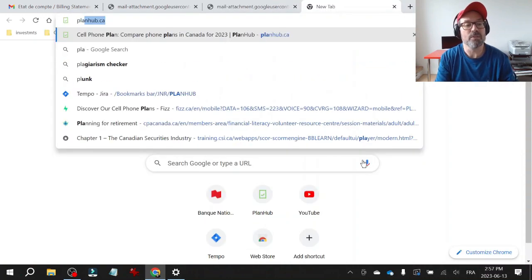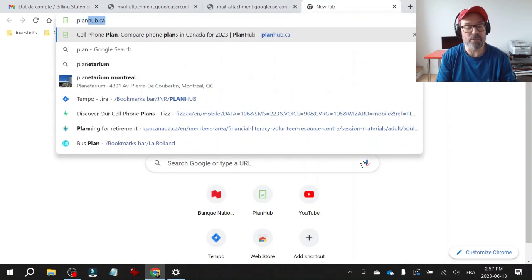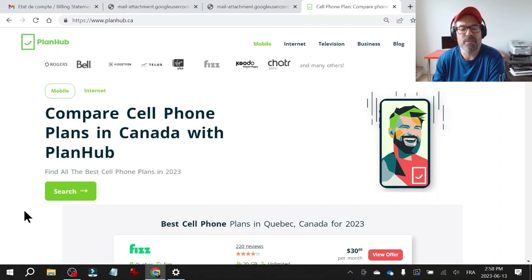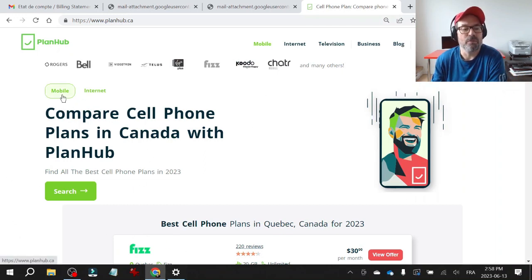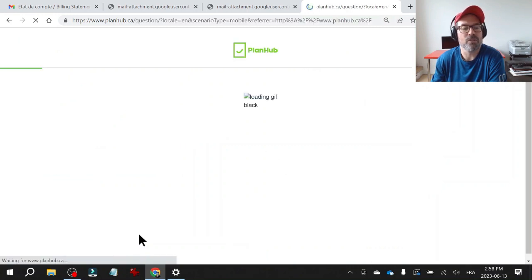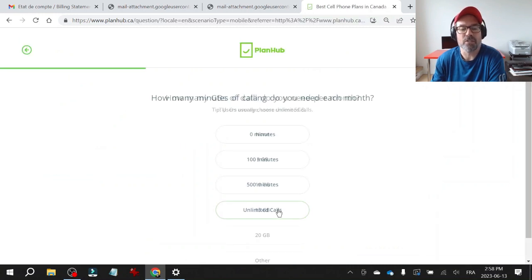First thing you do is you go to this website called planhub.ca. This site compares cell phone and internet plans. So for mobile, you click mobile, click search, specify what you want.